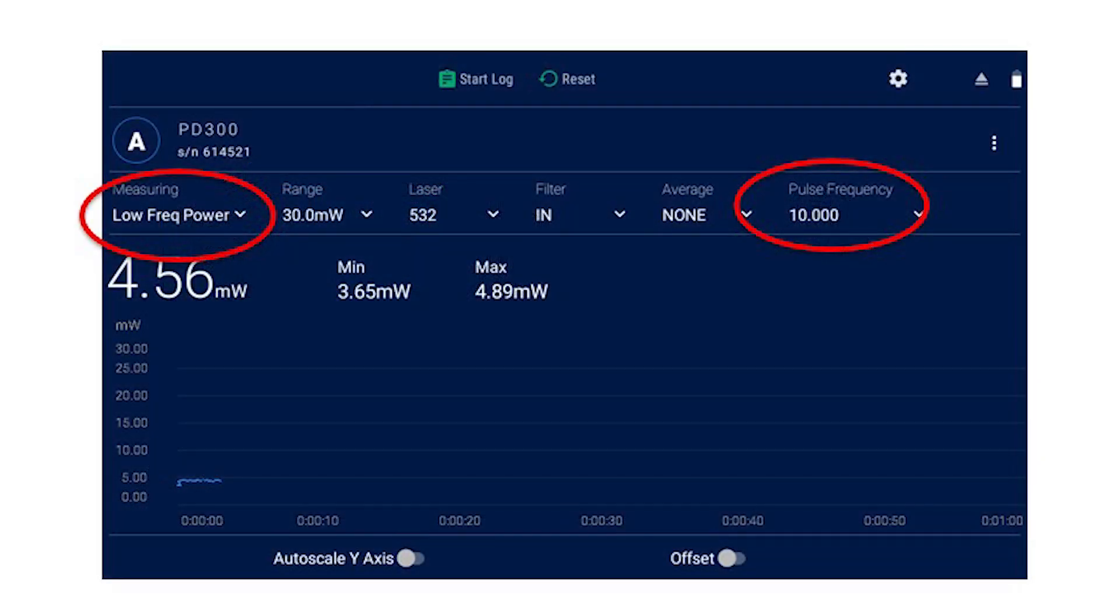Two, high peak power with low average power. The new low frequency power mode, supported by a number of Ophir meters and PC interfaces, takes care of this.